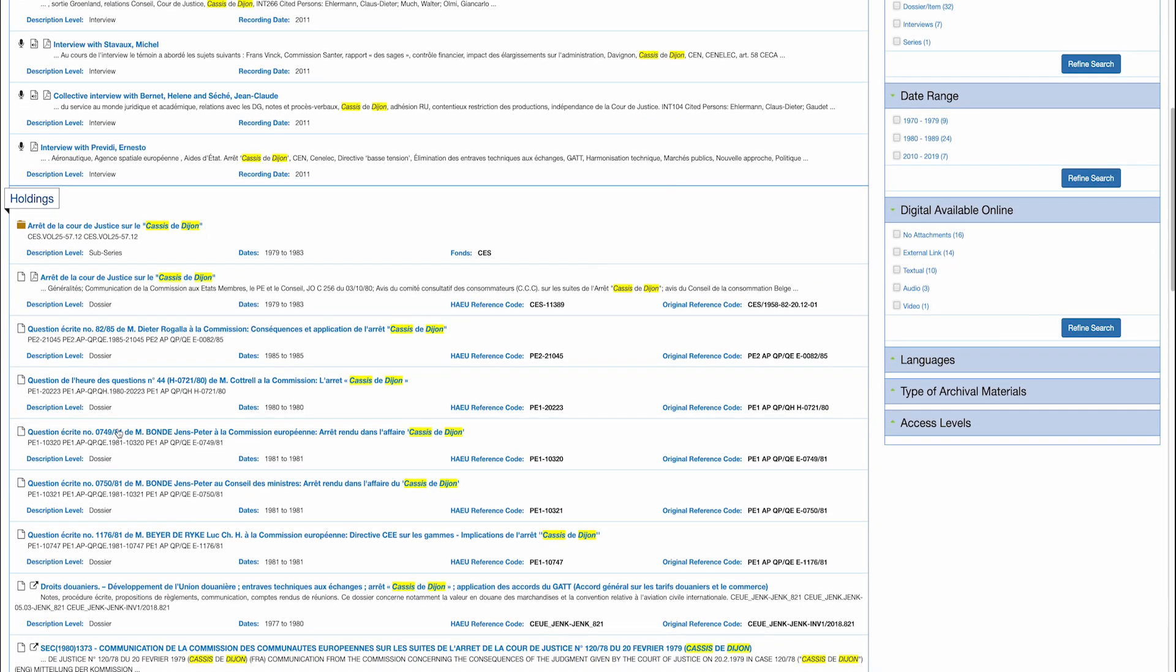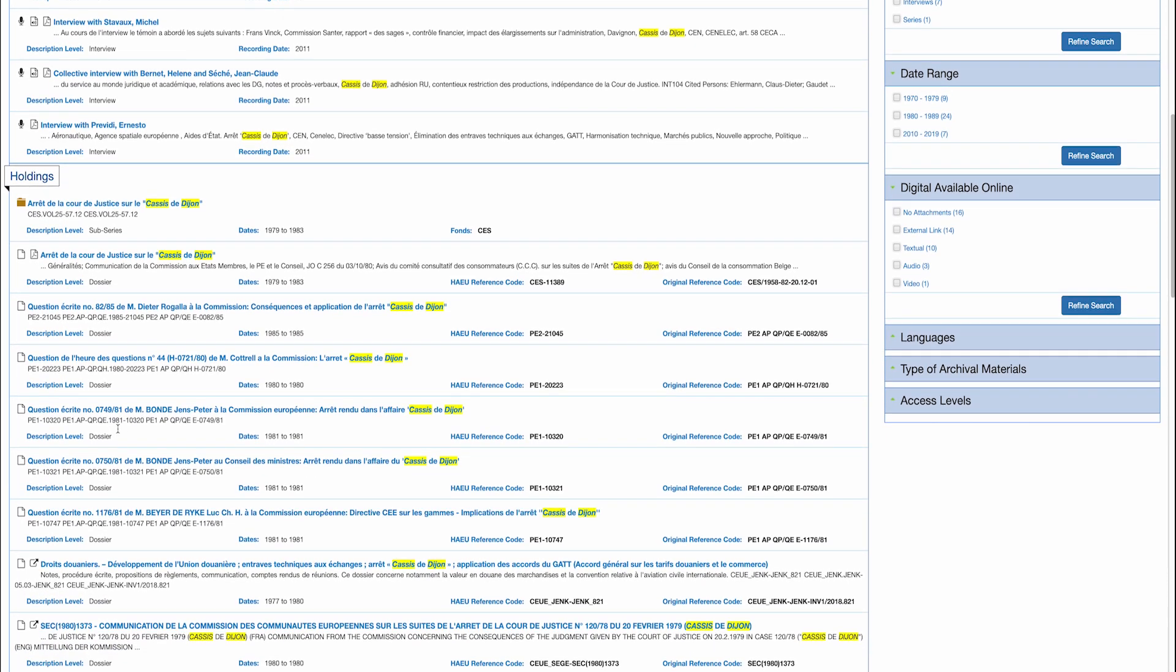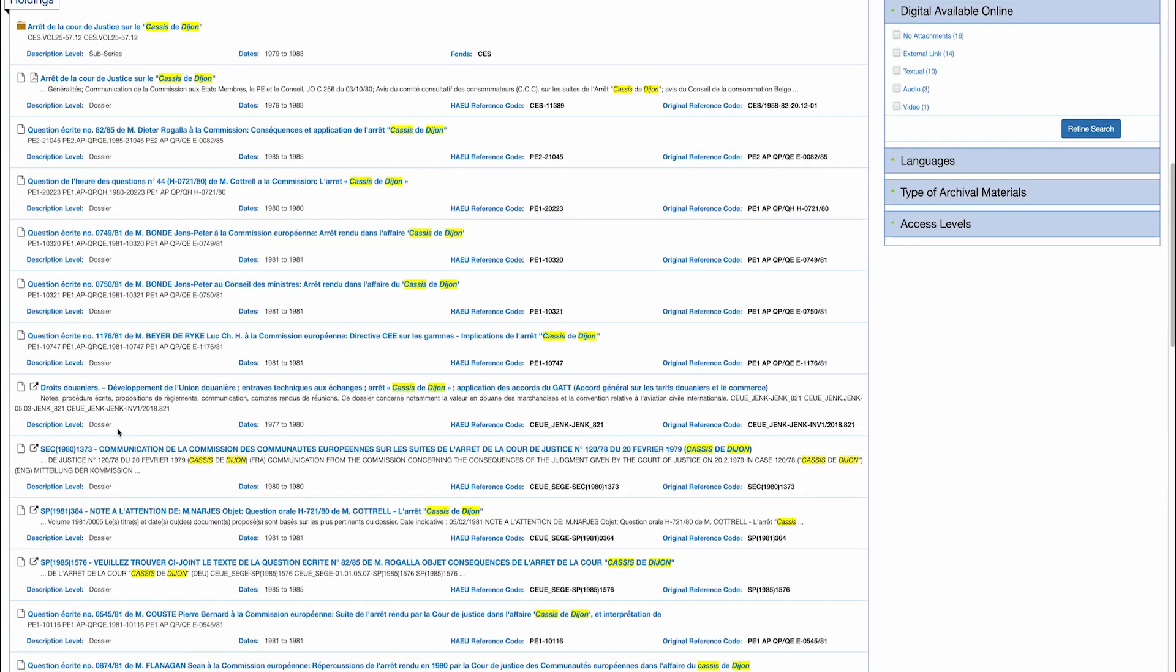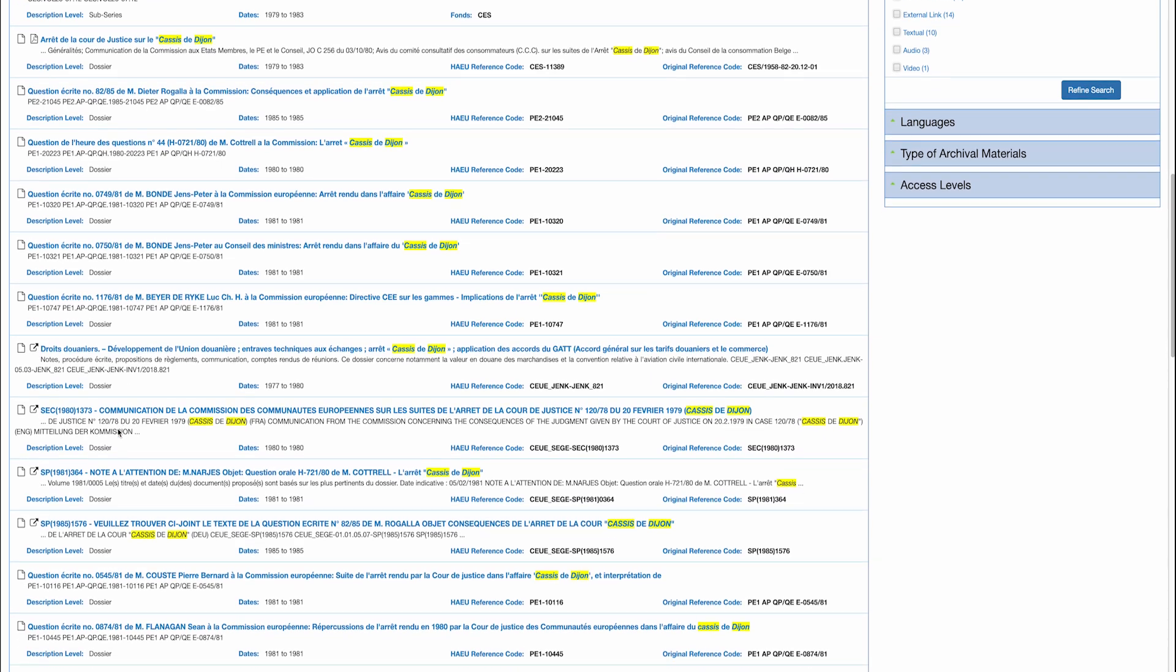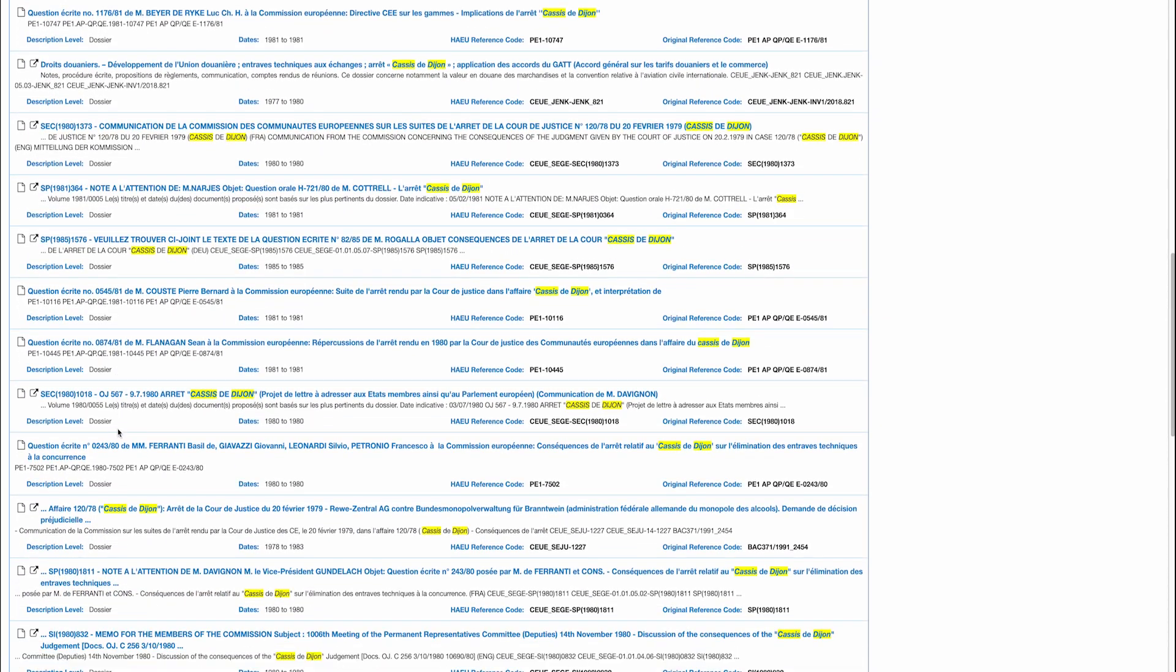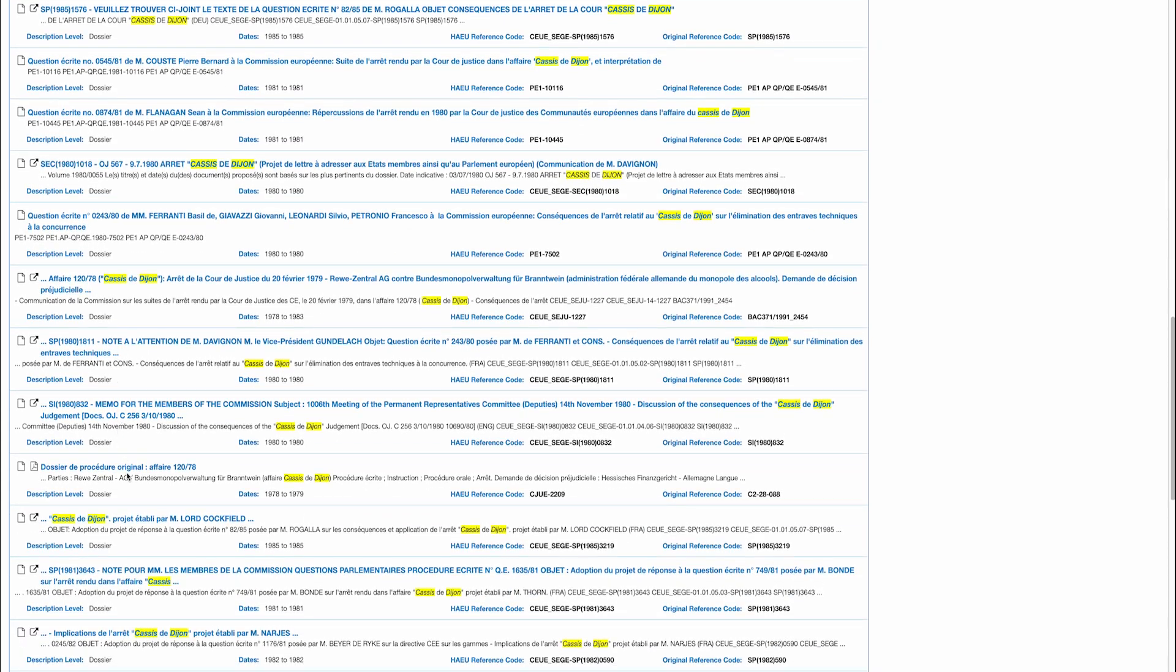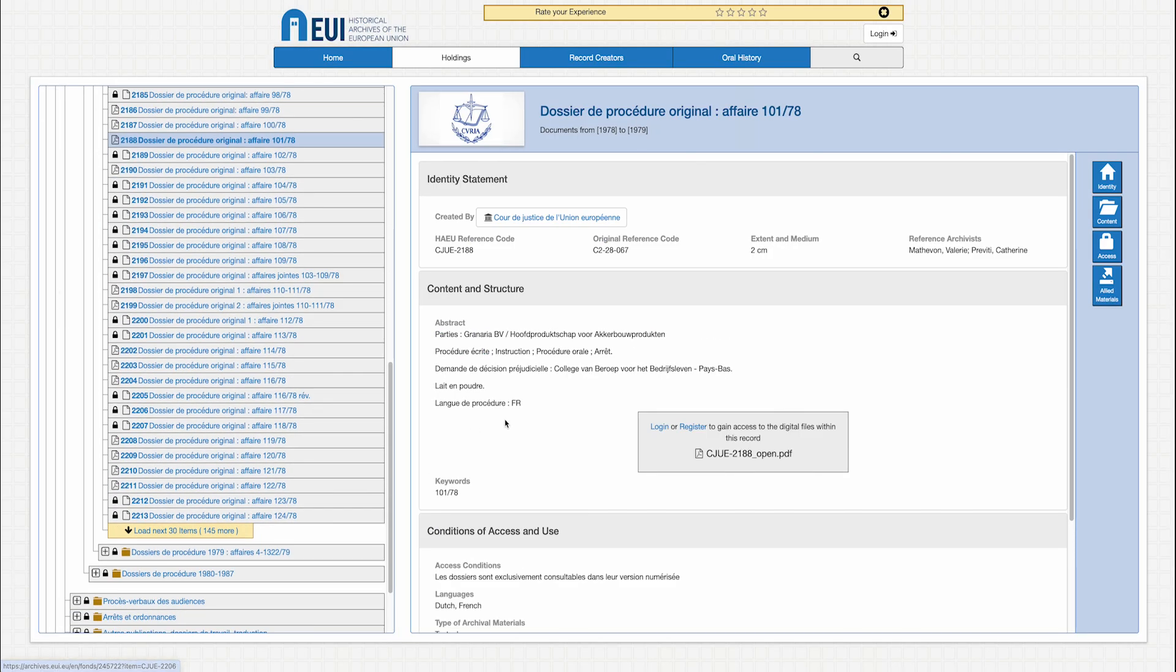To consult these files, you need to be registered in the database. Note that the PDF documents in our database have been processed using optical character recognition software. The consultation of some documents might be subject to access conditions or restrictions.